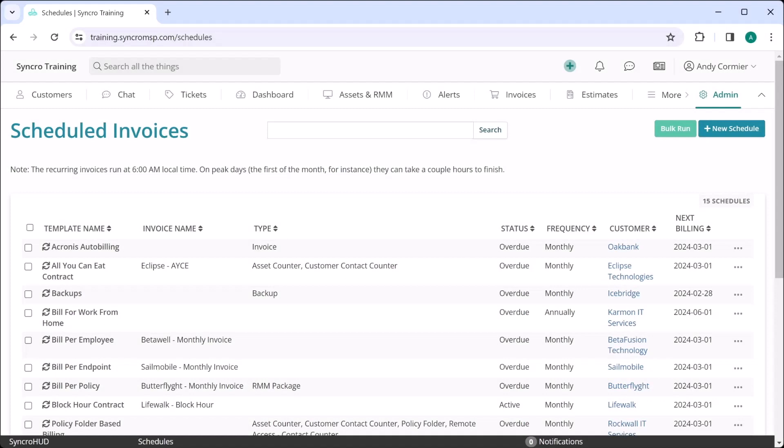Being an MSP is hard. You and your techs only have so many hours in the day, and selling as many of those hours as you can is the key to growing profitably. This is why we at Synchro spend so much time perfecting our billing automations, so more of your time can be utilized selling your services instead of managing administrative tasks.